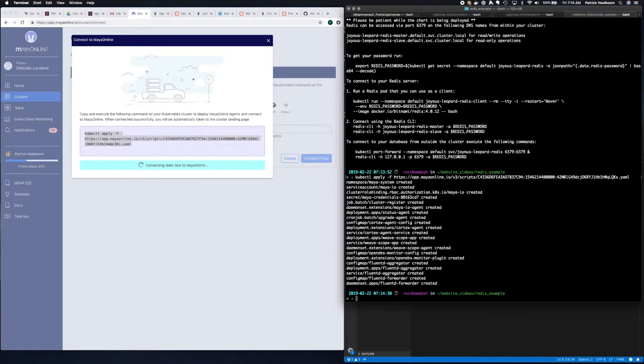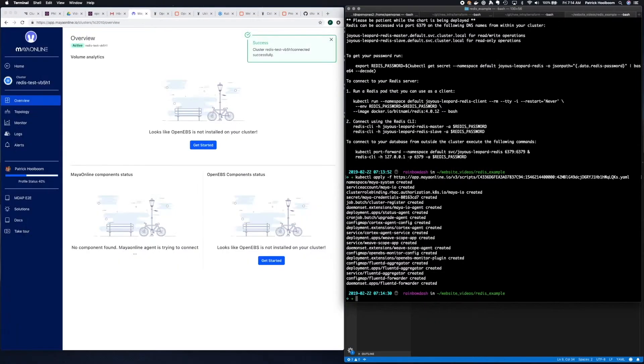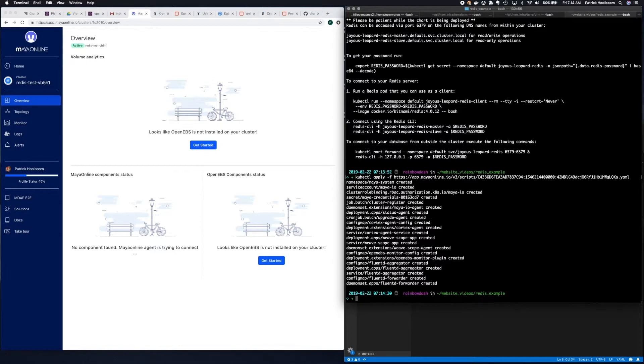Now we wait for the cluster to make the initial contact with Maya Online. Our cluster has reached out and connected to Maya Online. Now we'll wait a bit to see the data trickle through to the dashboard.